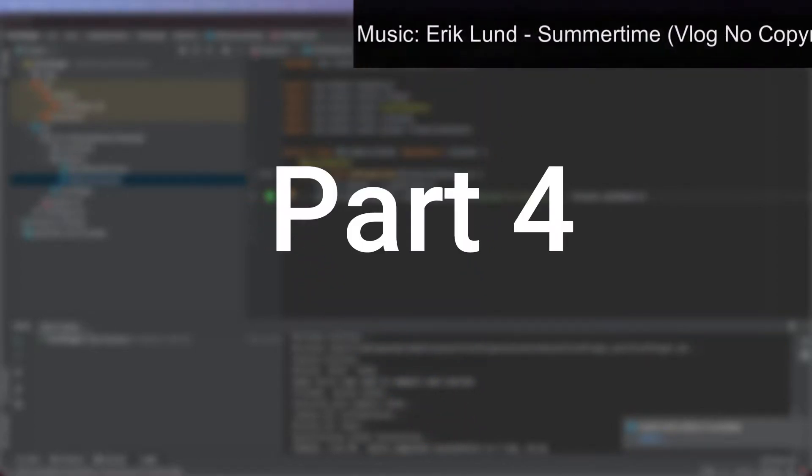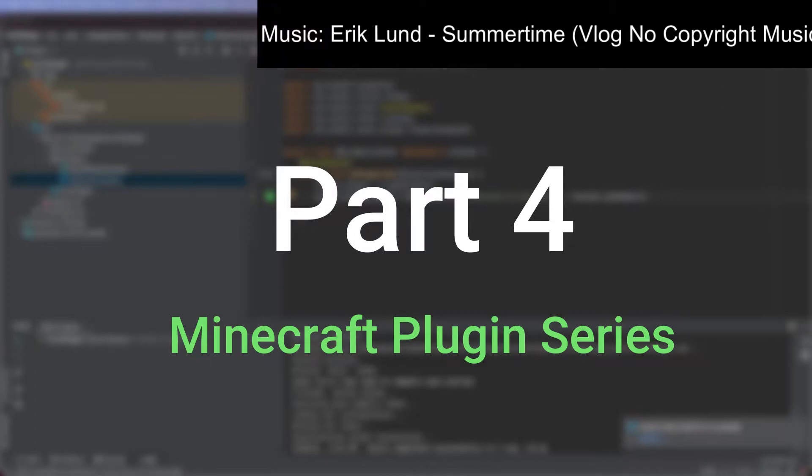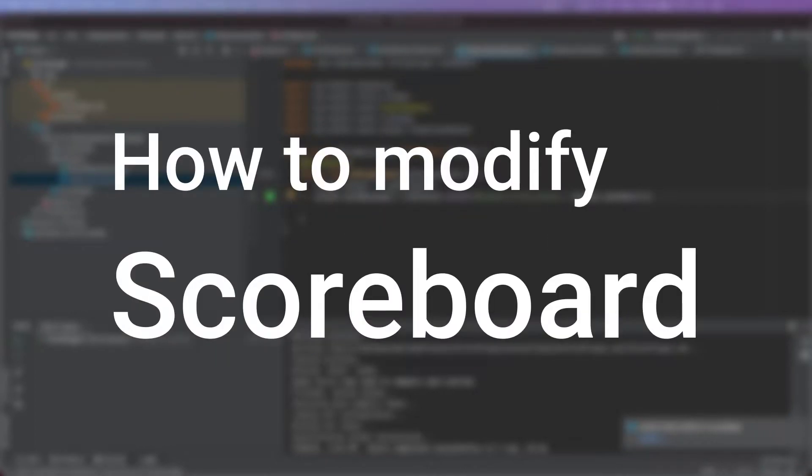Hello and welcome back to Coburgow Tom. This is part 4 of the Minecraft plugin series. In this video, we're going to be looking at how to modify the scoreboard in Minecraft.